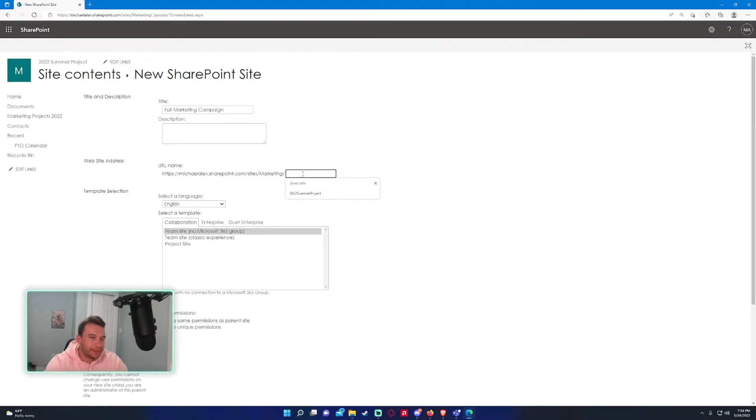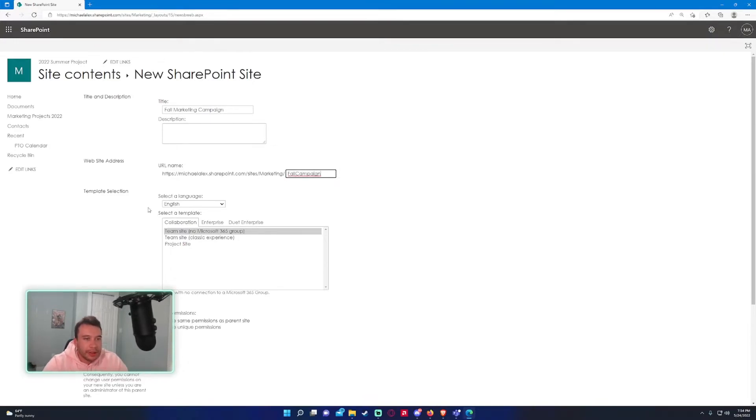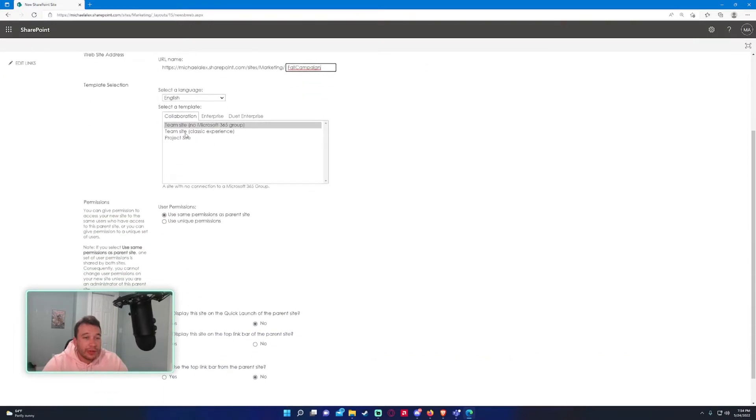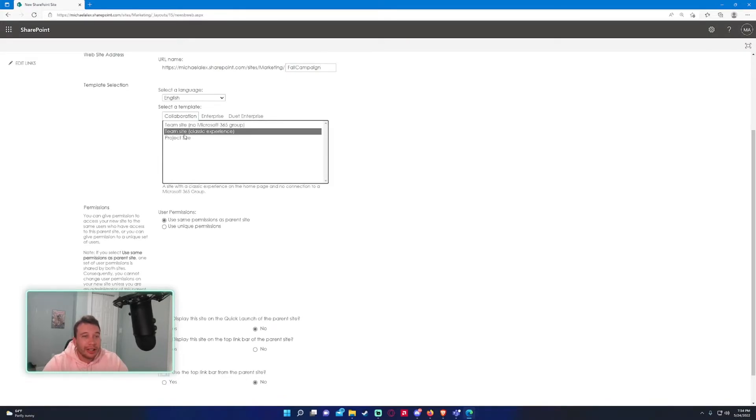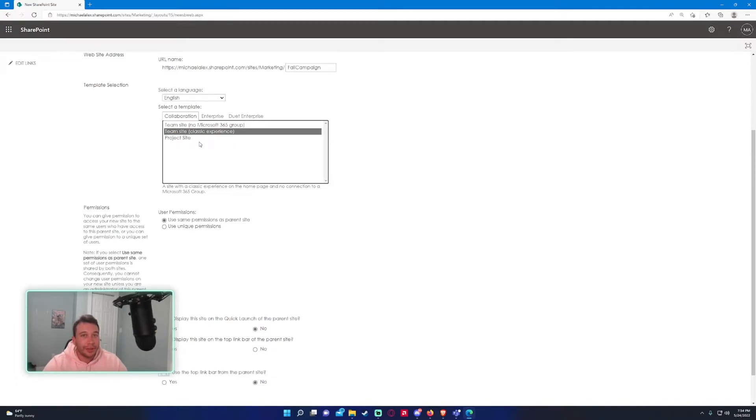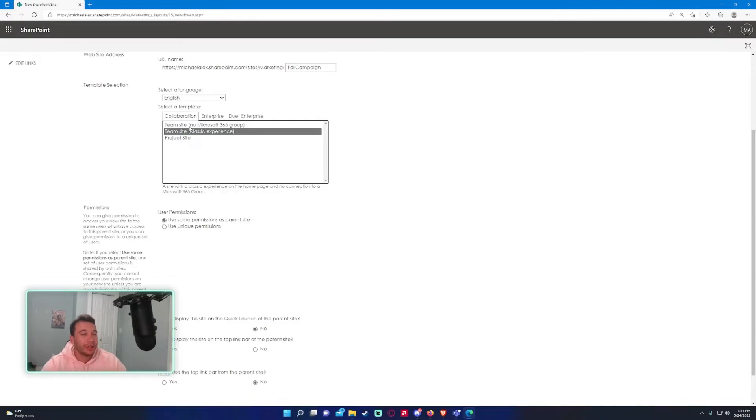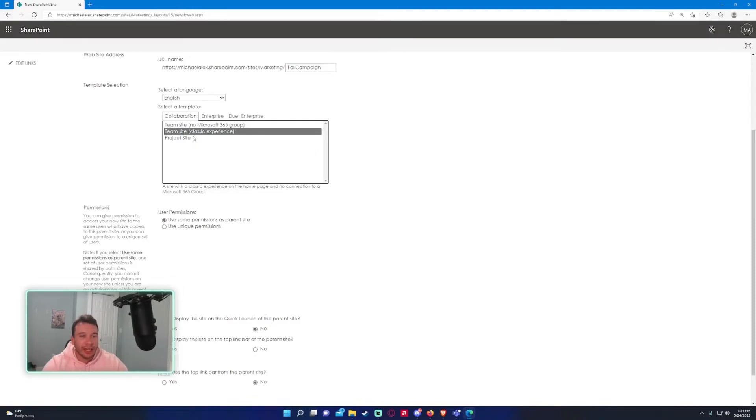For the URL, I'm just going to do fall campaign. In template selection, you have a few different templates. If you want to have a team site with no Microsoft 365 group attached to it, you could choose this option. A team site classic experience—it's going to be like the classic experience view for SharePoint site. I'm not really a big fan of classic experience, but if you are, you can choose this option.